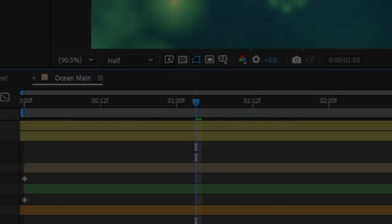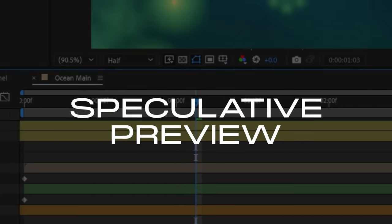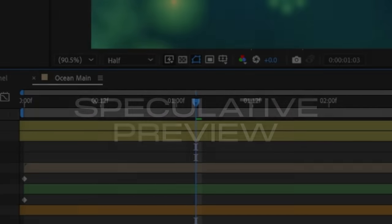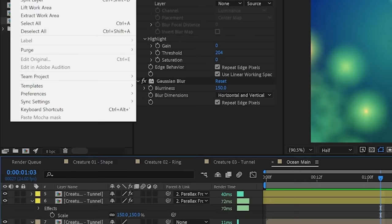Another feature in After Effects 2022 that helps us render and playback faster is speculative preview, which will automatically render frames around your playhead to the cache in the background while you're not using After Effects. So you can leave for a cup of coffee and come back with your scene ready for some smooth playback.